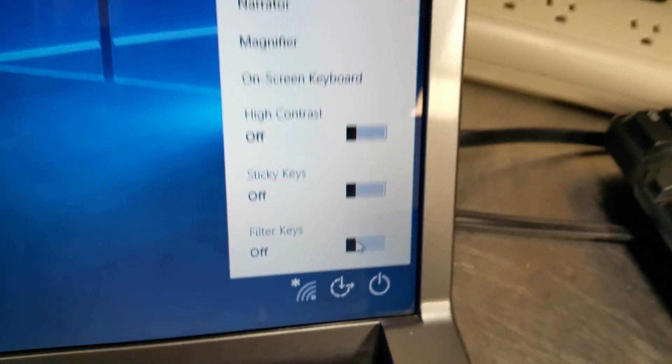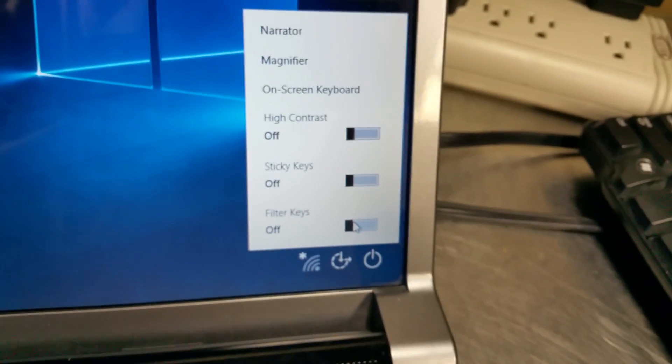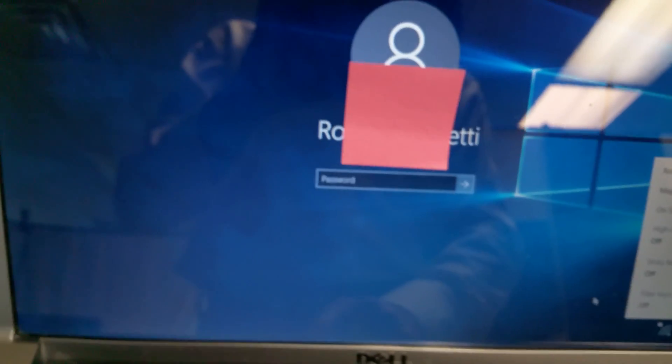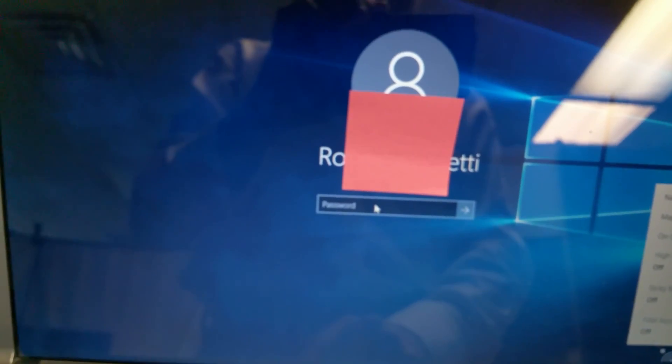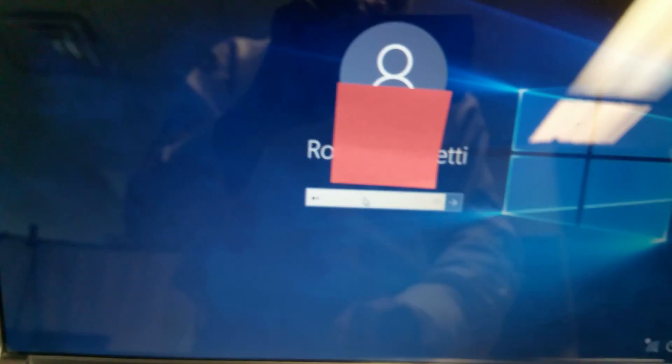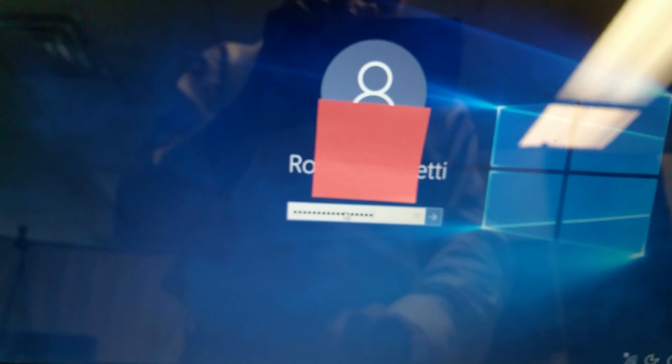Shut up! Now if you put this on filter keys off and then you come back here, then your keyboard magically works.